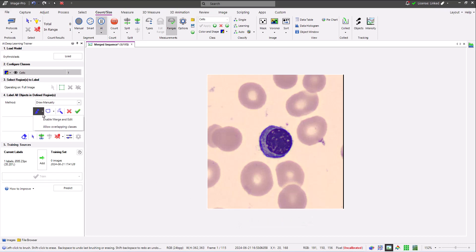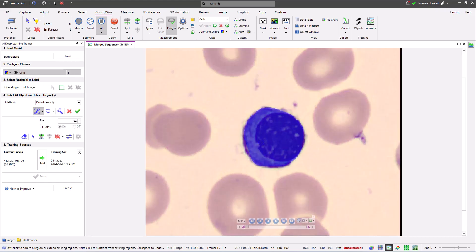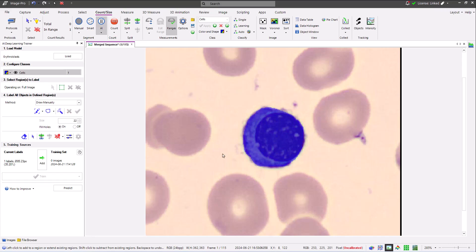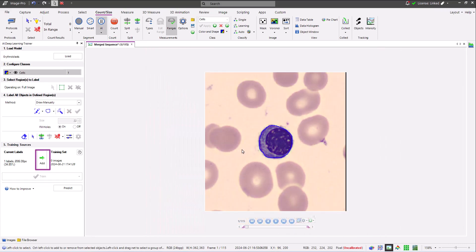After enabling merge and edit, I can make adjustments to the shape I've added and then revalidate. As I'm happy with my training data, I can click the add button to add this data to my training data set.